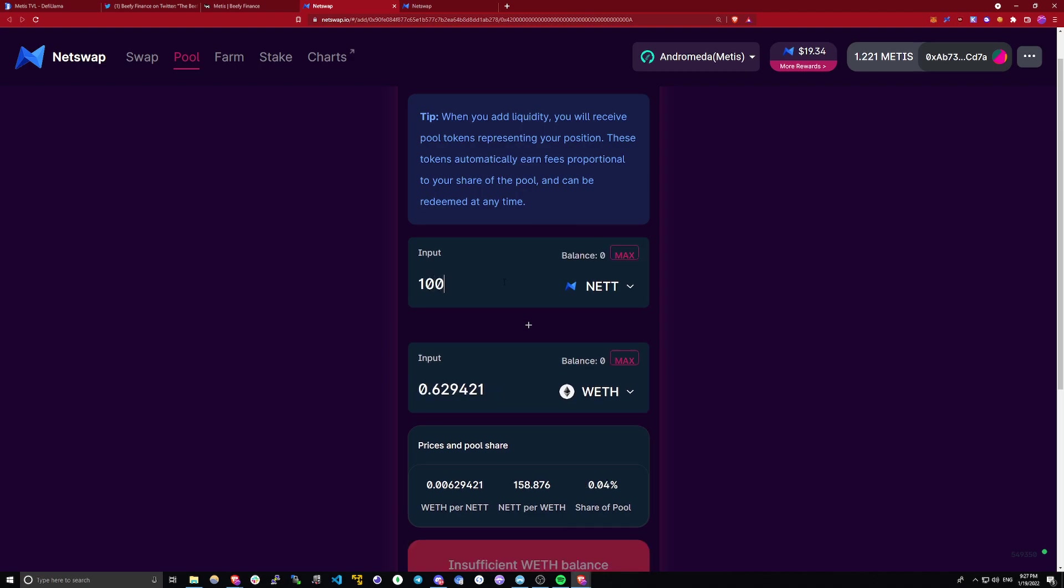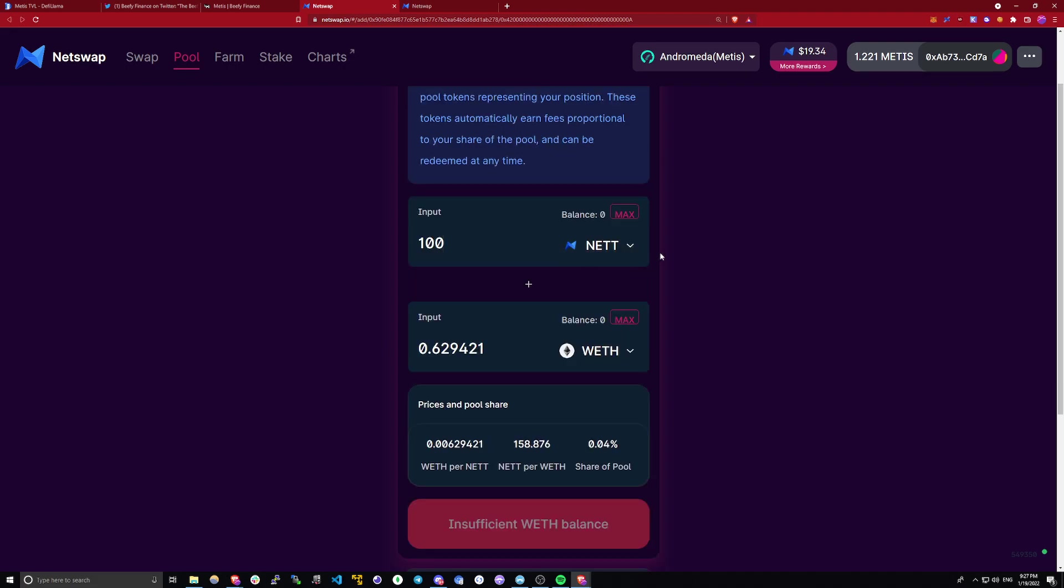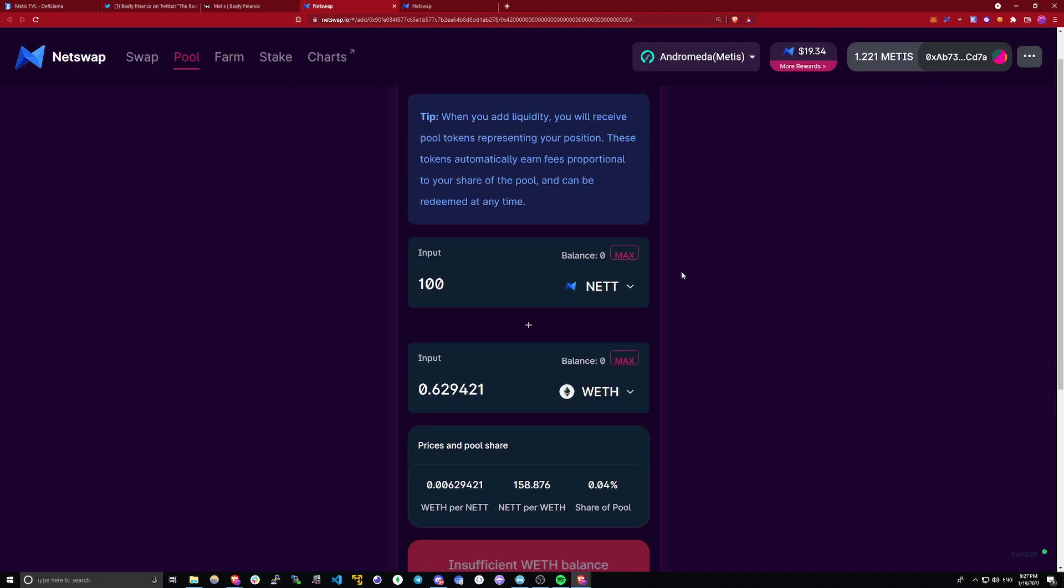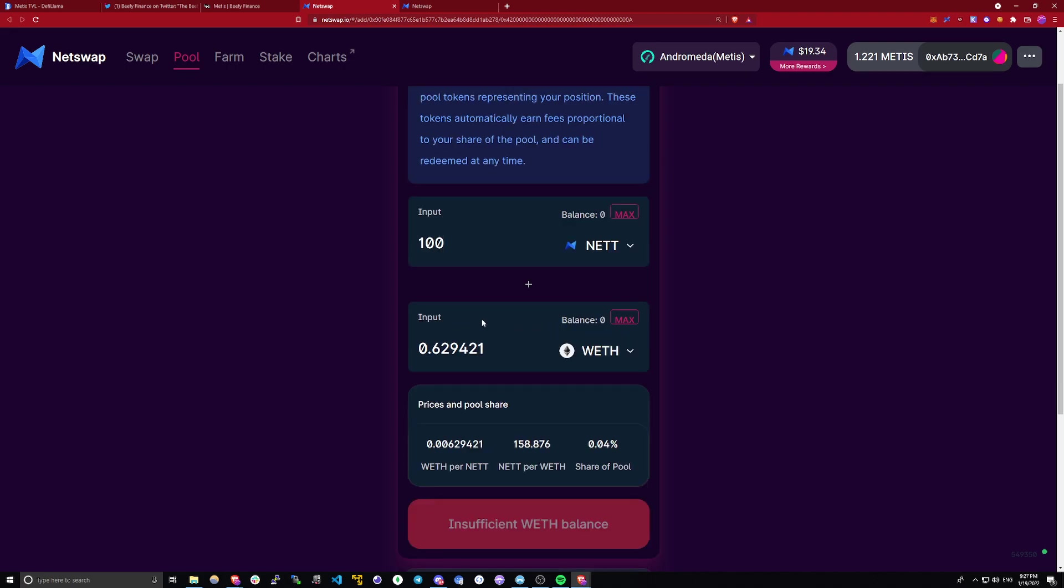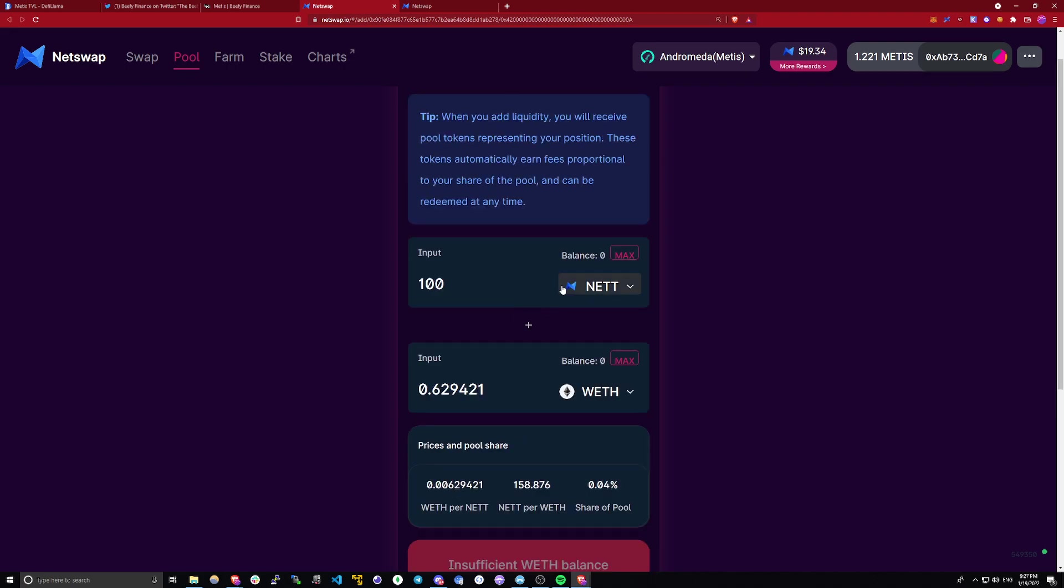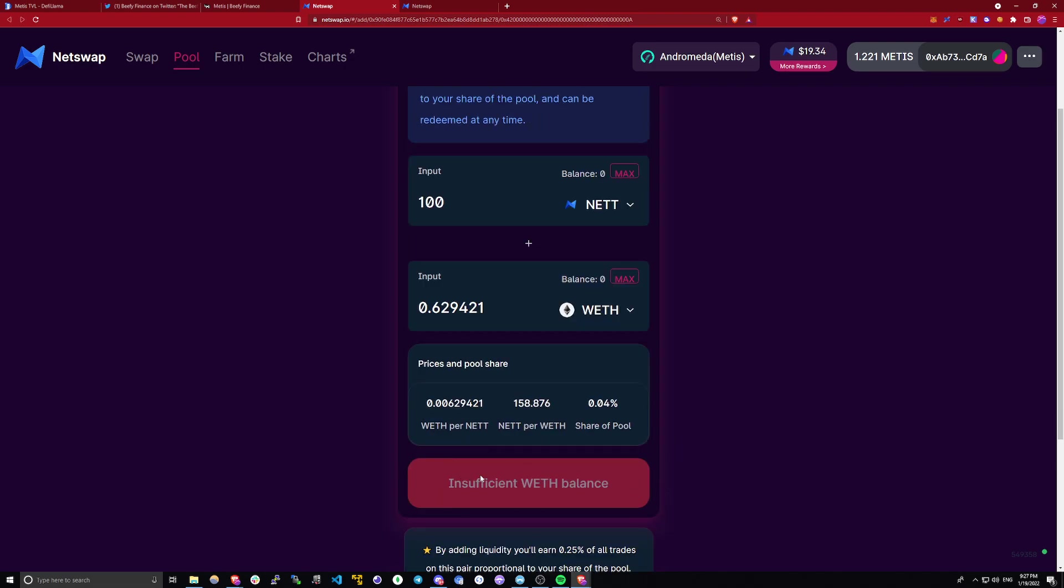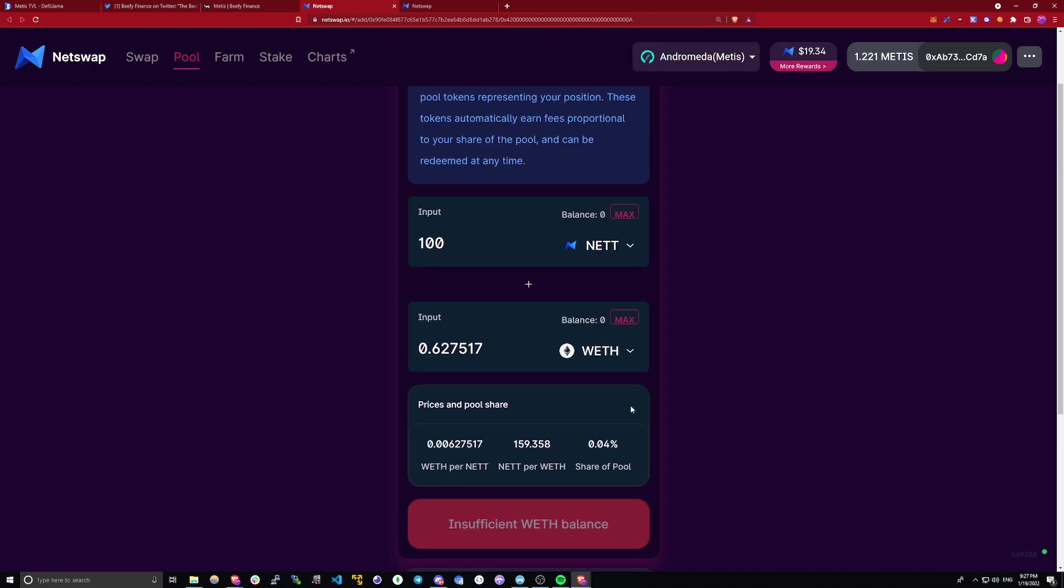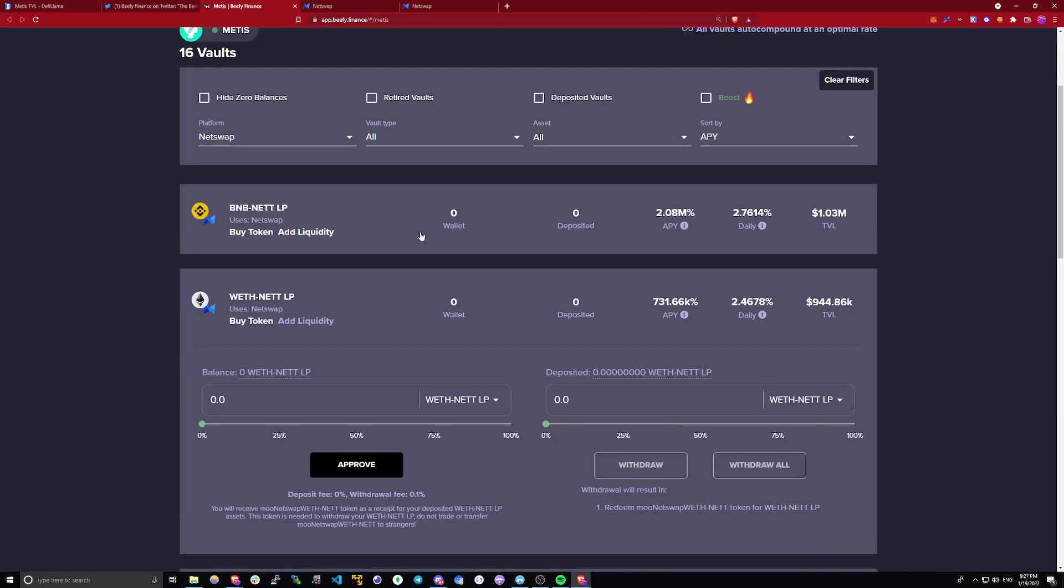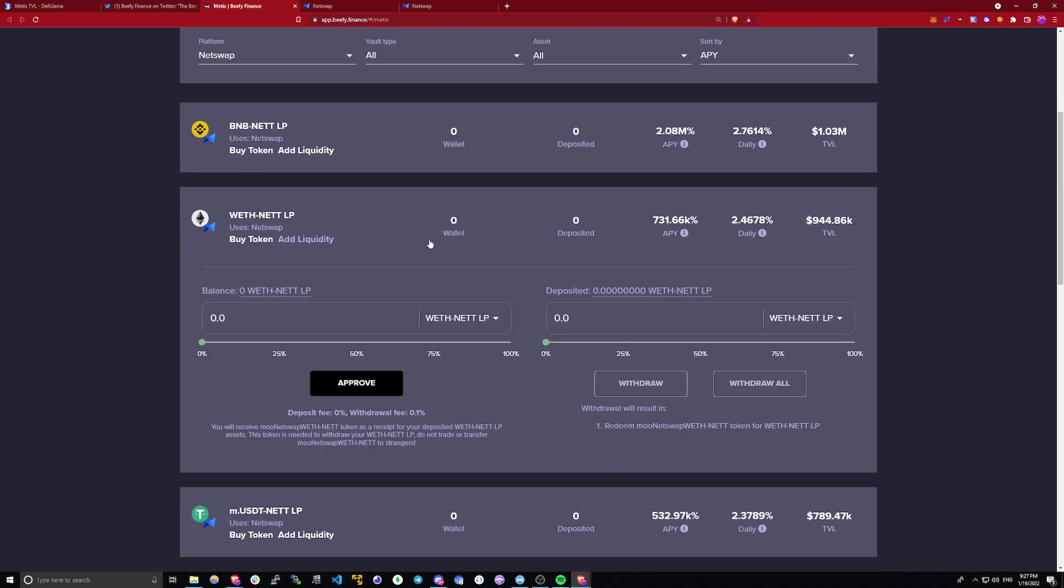Let's say 100 tokens. You want to provide 100 net tokens for the liquidity pool. Keep in mind, when you're providing liquidity, the value of both tokens that you're providing needs to be equal. So in this case, if you have 100 net tokens, you would also need to have 0.629 ETH. And once you have enough of these tokens in your wallet, you would be able to click this button right here and confirm the transaction. And after that, you would receive another token, which would represent your share of this liquidity pool. In this case, it would be 0.04%. After you have this token, you can go back to Beefy Finance and deposit it into this vault right here. Once you've deposited it, you will start earning rewards. And that's pretty much everything you've got to do to participate.